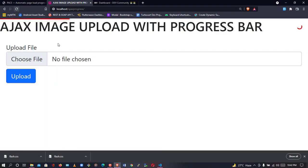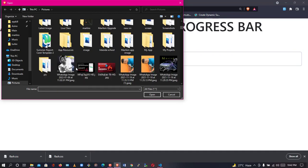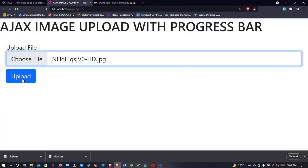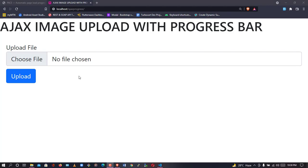So let's refresh our page — that works. Select an image, upload — as you can see, it also works.